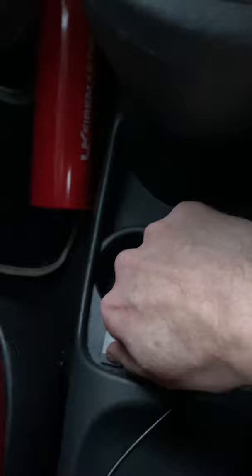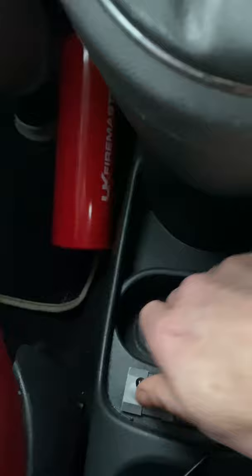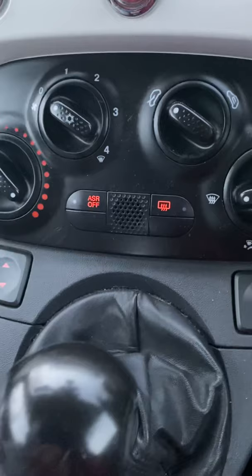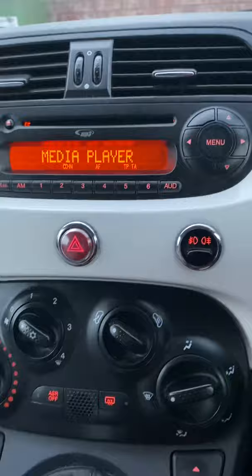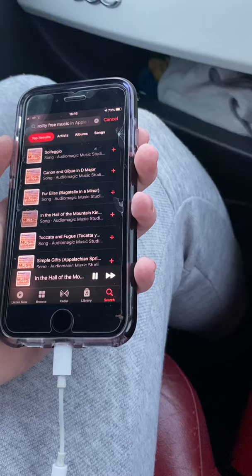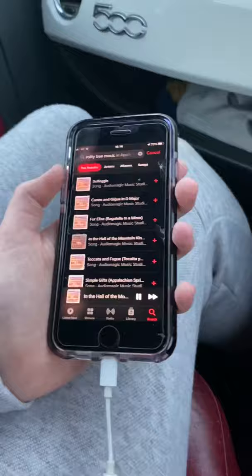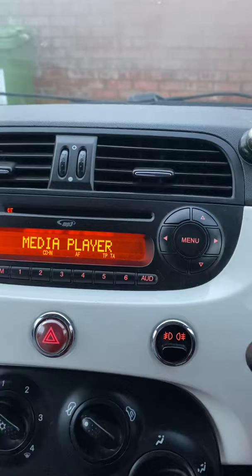It doesn't make any difference — it's still reading the CD player. When I change this back, a couple of seconds and it usually works. There we go — for some reason it takes a couple of seconds. And there you go, back working once again.